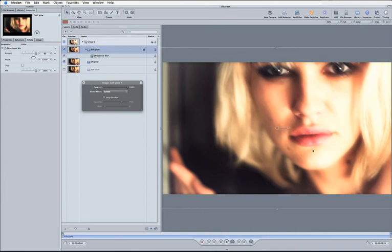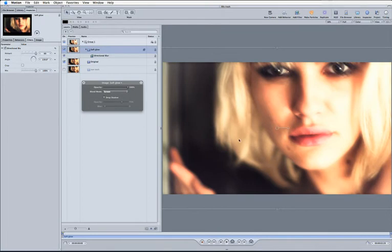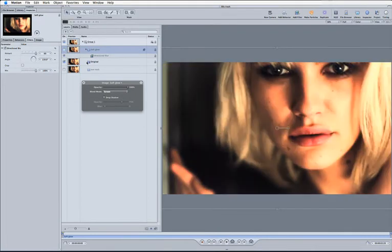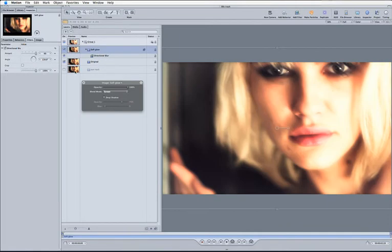Now the problem with it here is the effect is obviously far too harsh for the moment. What I want to do is actually keep the face as it was in the original. So I just want everything else to be sort of glowed up and keep the face as a center of attention.